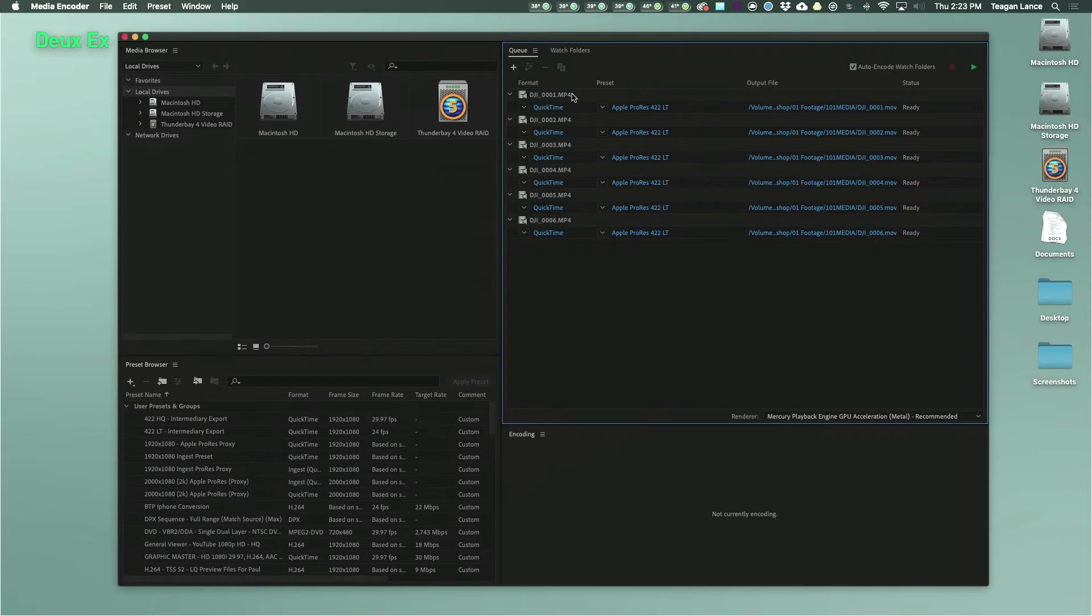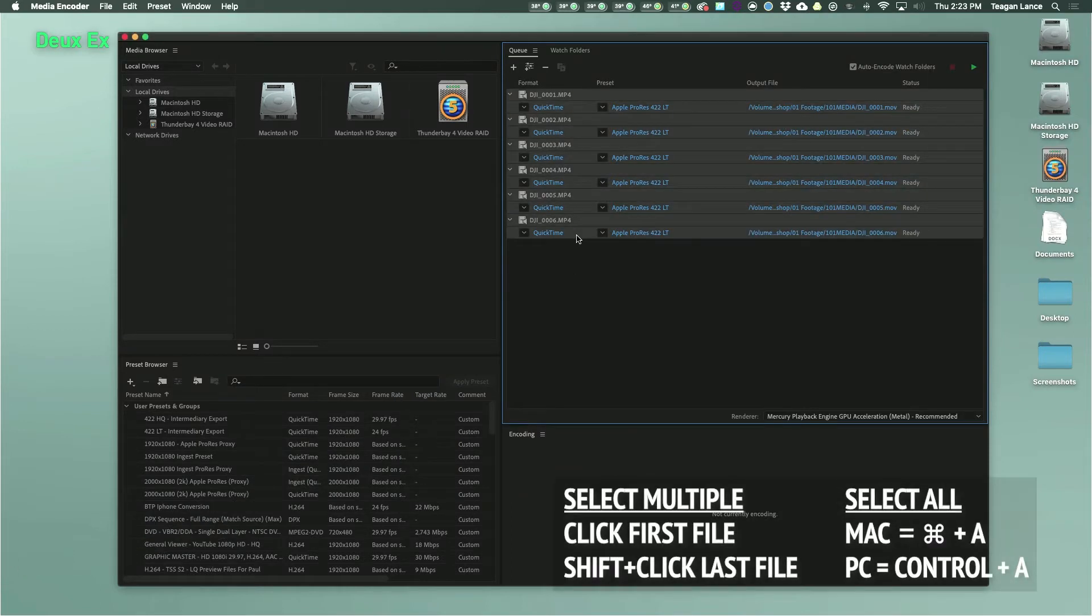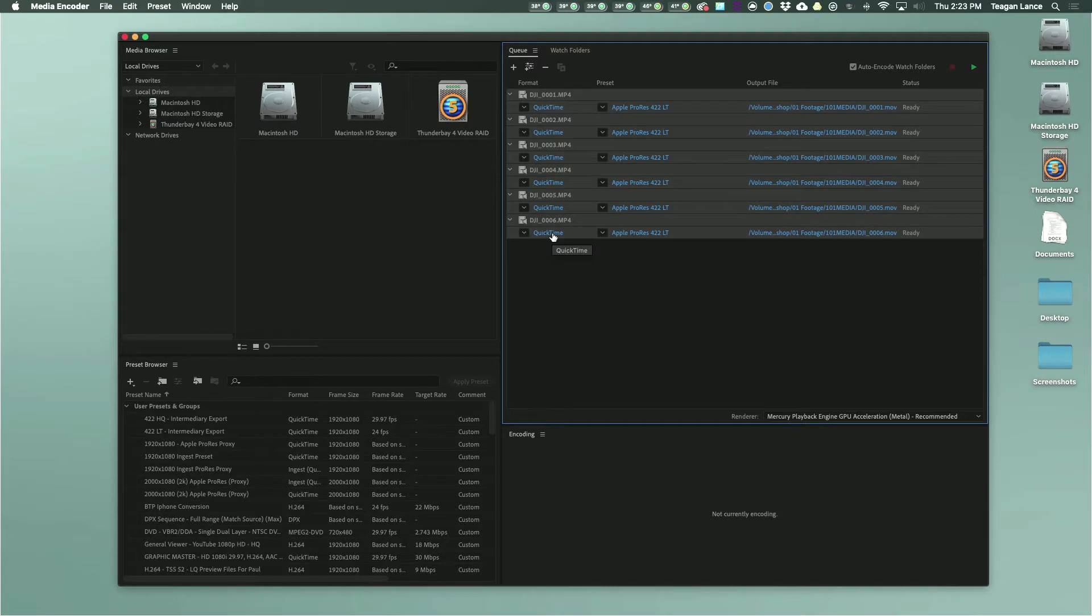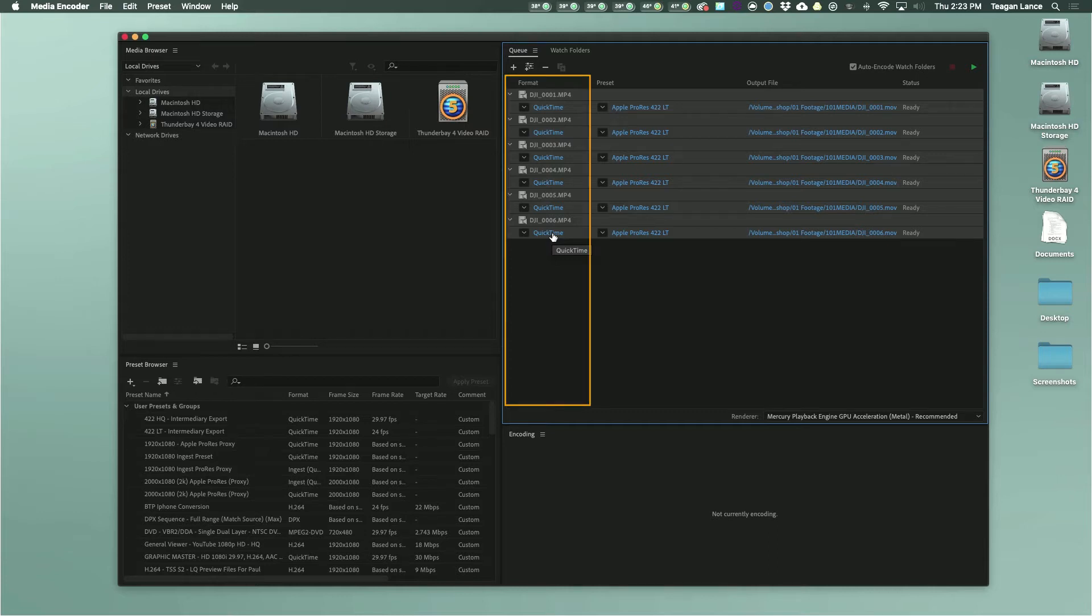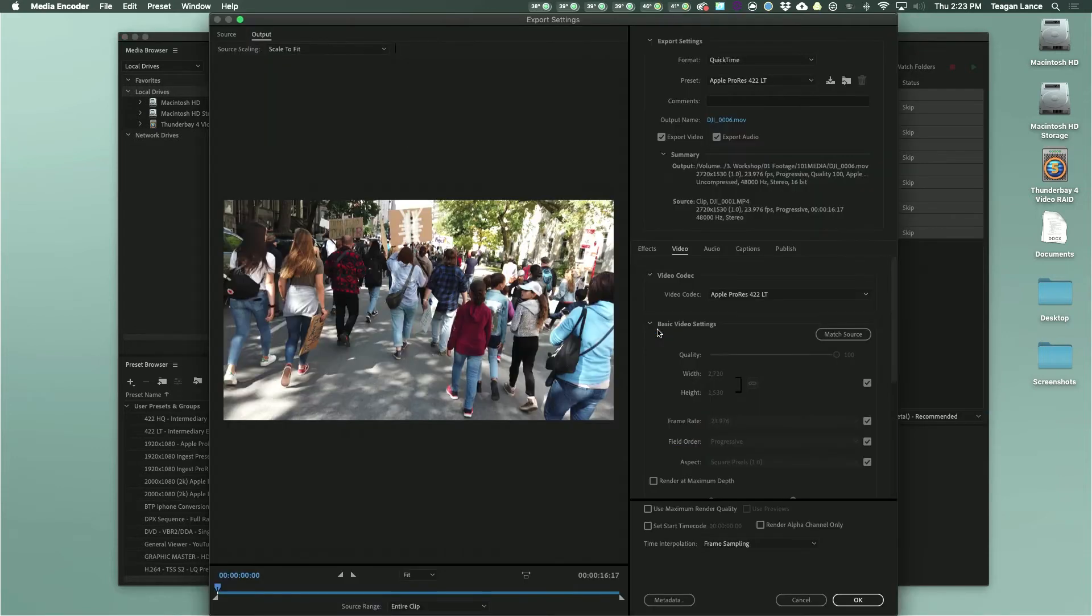Select your first clip in the window, and then either select all or shift click the last file in the window so you have all the clips selected at once. This will allow us to change all the settings for all the clips simultaneously. In order to change these settings for your clips, click on the blue text under any of your selected files in the format or preset column. It will give you a warning that you are changing settings for multiple clips, which is normal. Click OK.